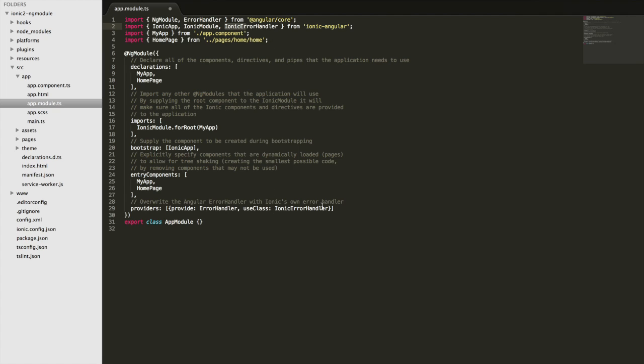So this just adds some extra niceness to the error reporting. You may have seen it when you're coding application Ionic and you make some typescript error or something, you'll get a little pop-up over application that describes the error. So that's all that that's doing there.